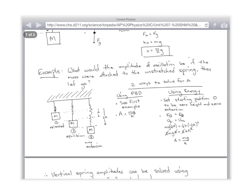Which method is easier — forces or energy? Forces. A equals mg over k. Done. Because we derived it in the previous problem. You could also get the same answer with energy, but here's how the force method gave it immediately.